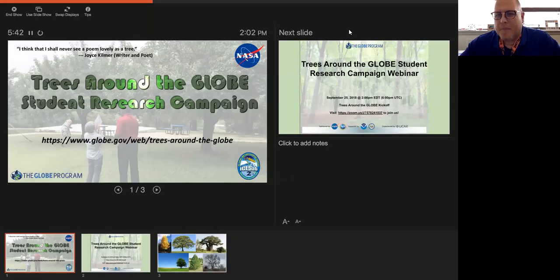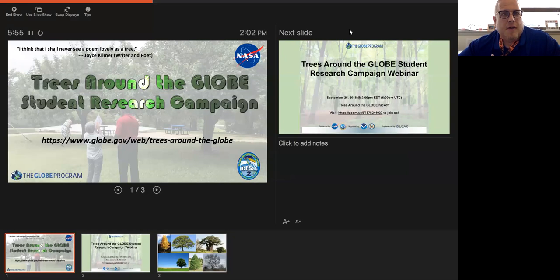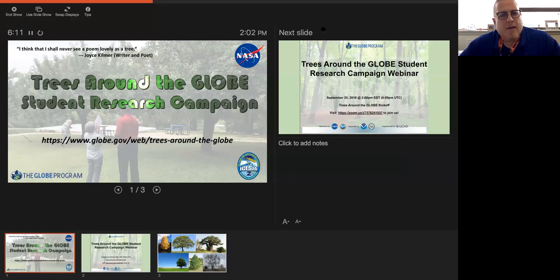All right, this is now recording. Welcome everyone to the Trees Around the Globe Student Research Campaign Webinar. This is the first webinar — more of an informational webinar. We won't get into the specifics of talking to professionals about trees in the field and how they work with them. That will be coming starting next month.